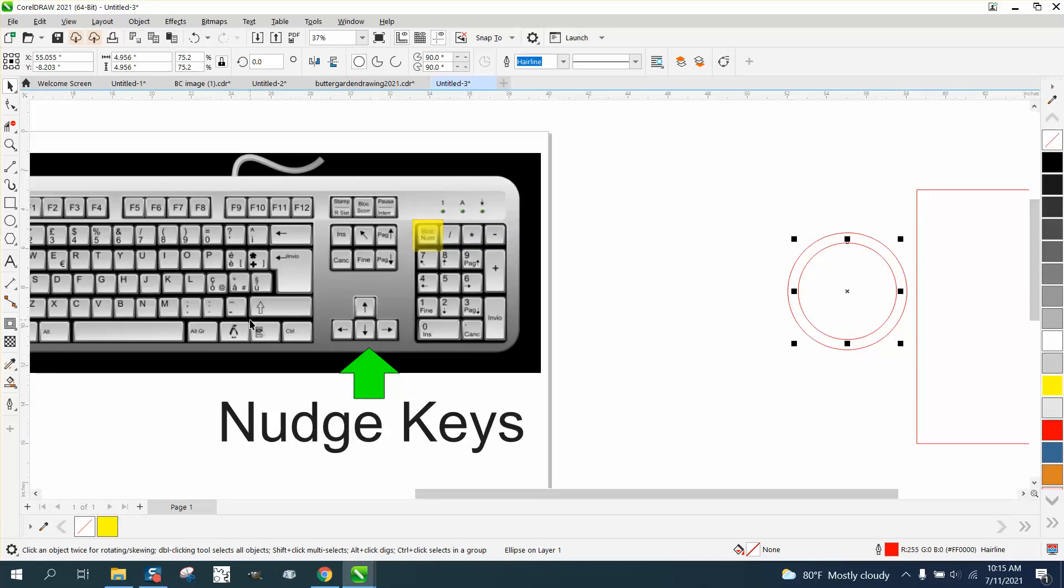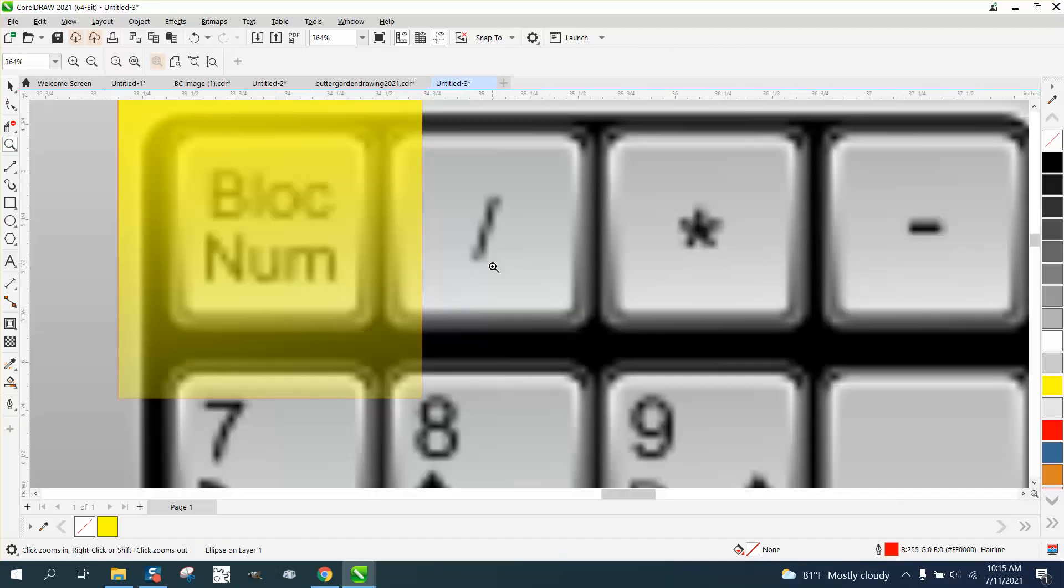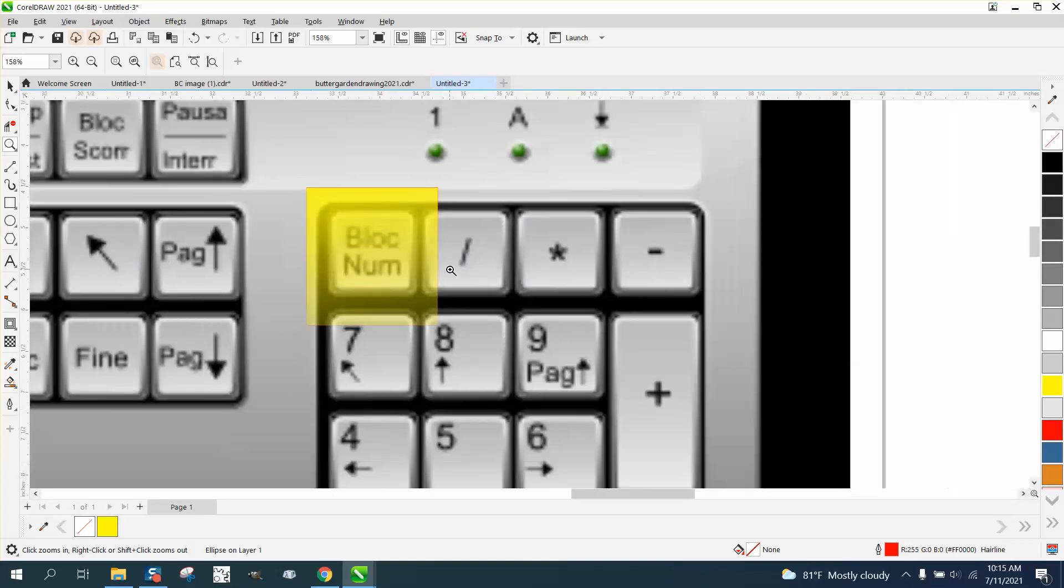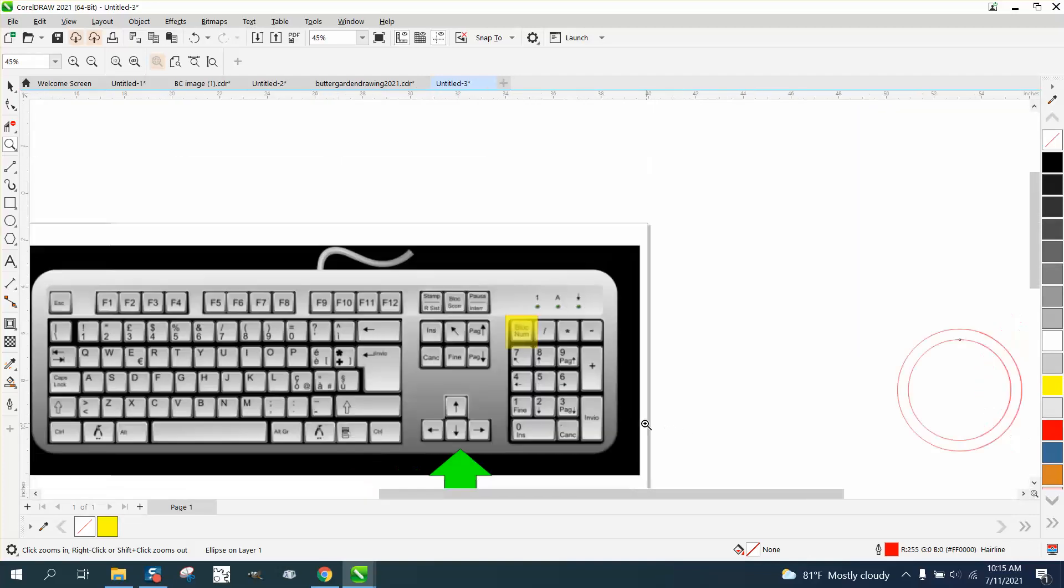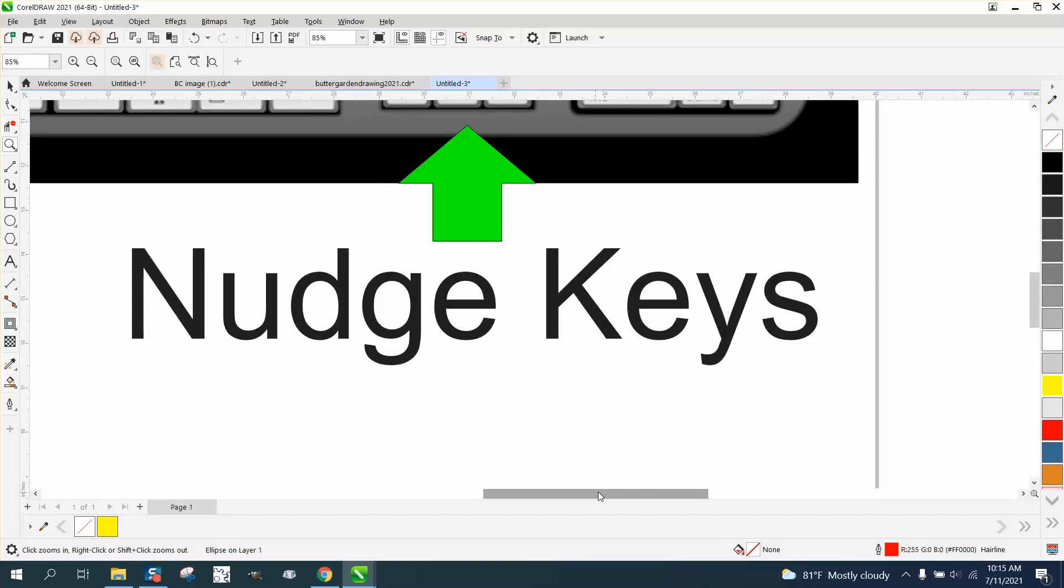So those are your nudge keys. If you don't have these - everybody should have these - but this says block lock or block, and mine says number lock. Anyway, I hope that helped a little bit. Thank you for watching.